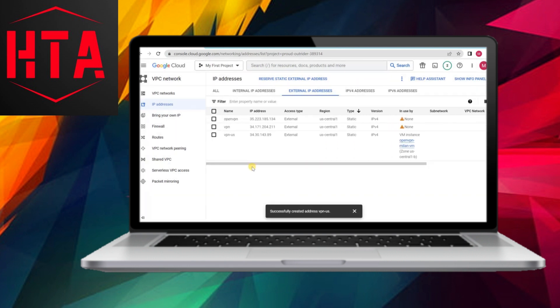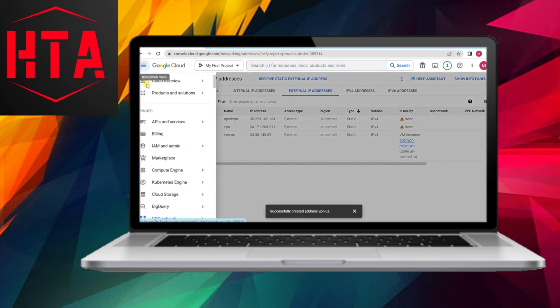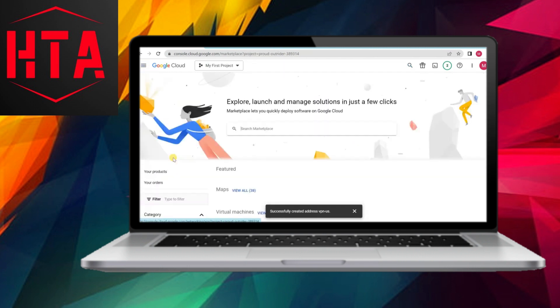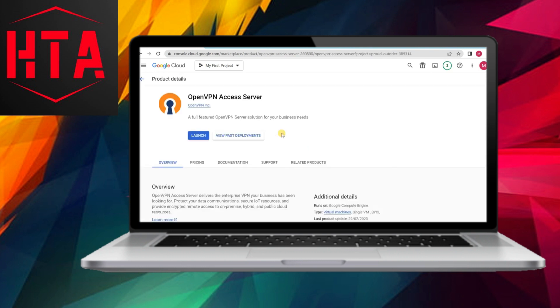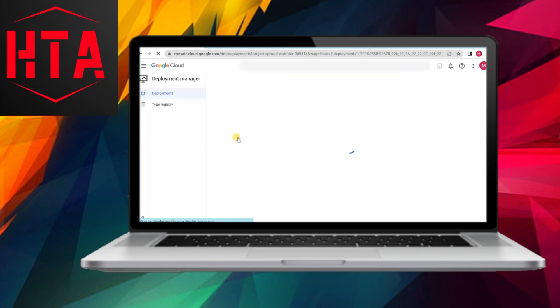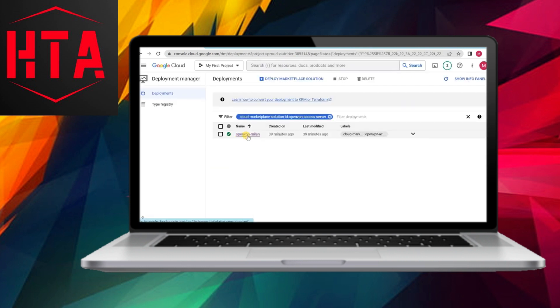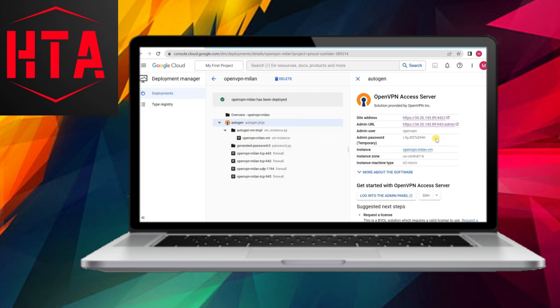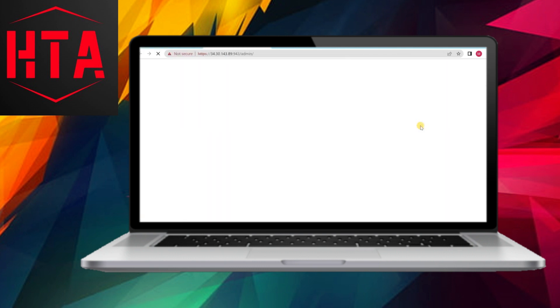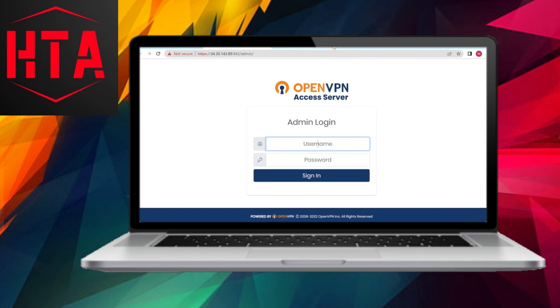As a best practice, consider assigning a static IP address to the VPN server to ensure stability across server restarts. This process involves navigating to the VPN network, accessing IP addresses, and designating the external IP address as static.